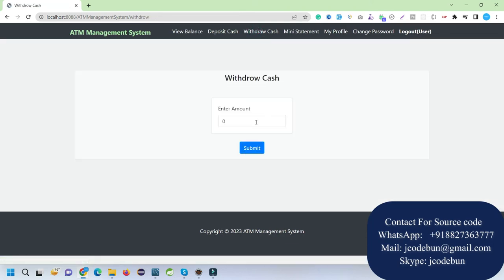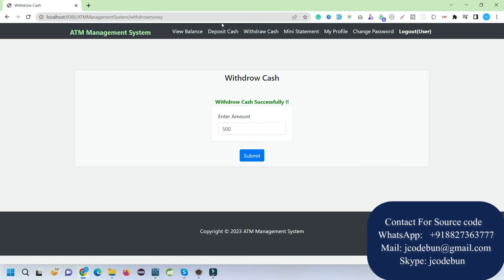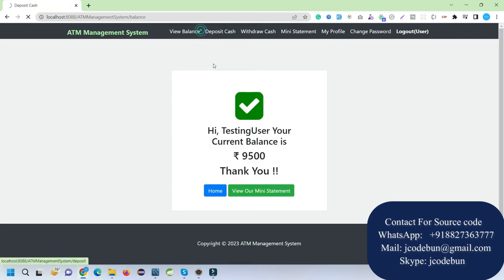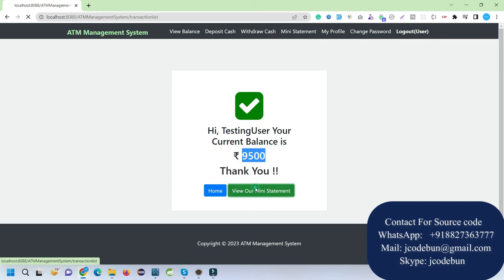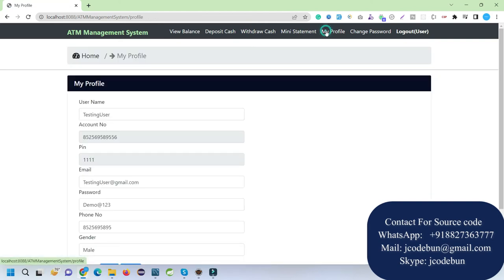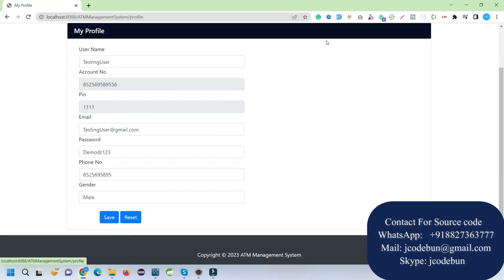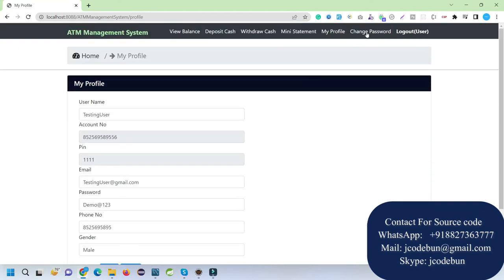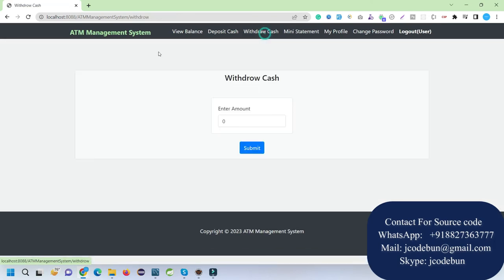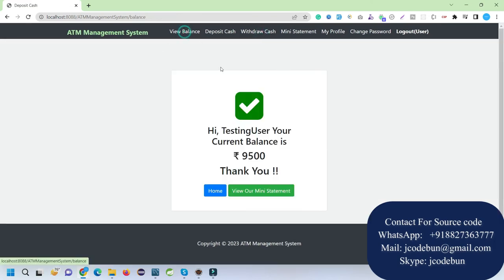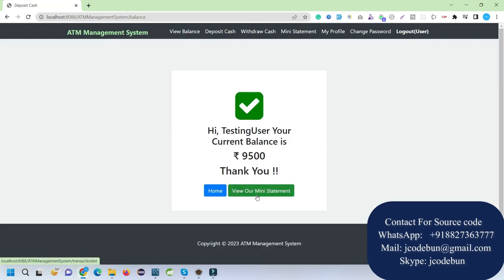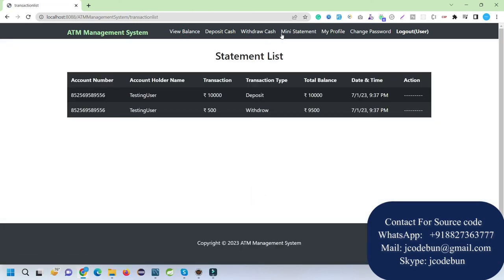Let's suppose I want to withdraw 500 from it, so I withdraw 500. Now if I check here, the remaining balance is 9,500 and the statement is also updated. From here I can again open my mini statement, access my profile, change password, or logout.